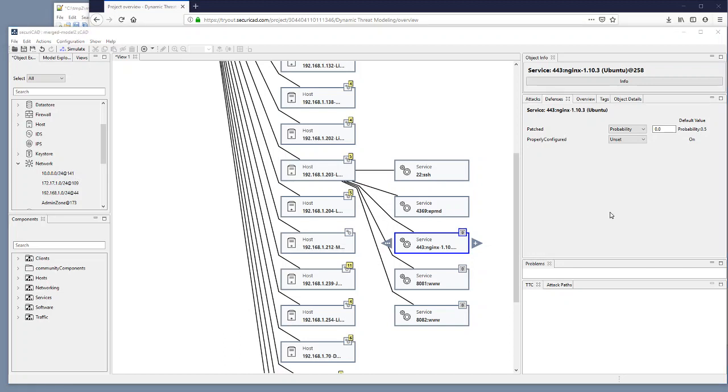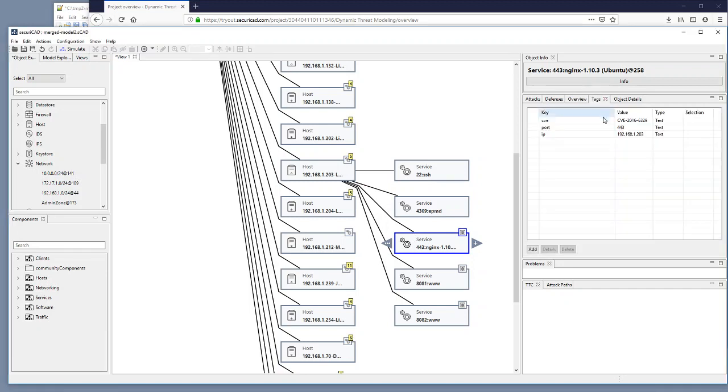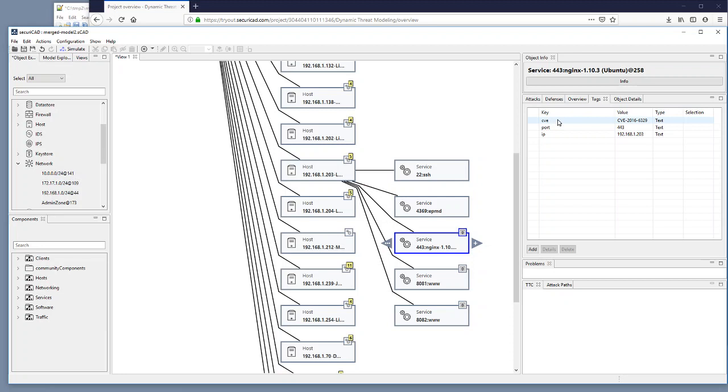And I check the defenses and I see that it is still 0 for the patched level. So it is still considered being unpatched. But we can take a look at the tags here and we see that we have a new CVE number CVE-2016-6329.